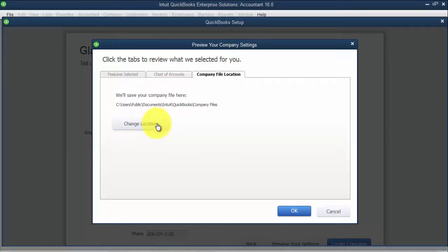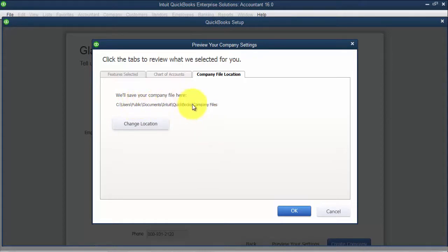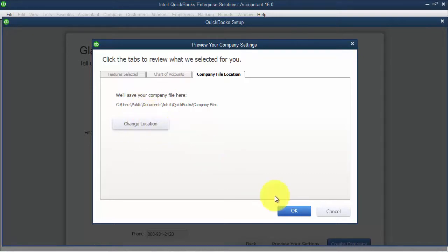In the future, you can always go into this and move the company file as well. It's just sometimes that's kind of a hard extension, so sometimes it's hard to navigate there. So you may want to change the location from the get-go.